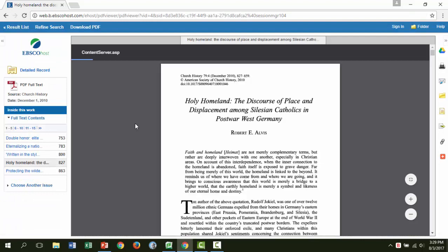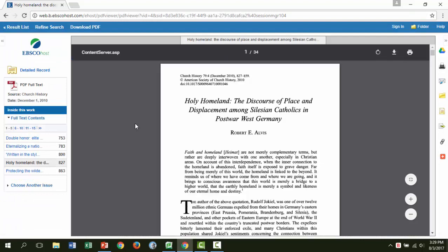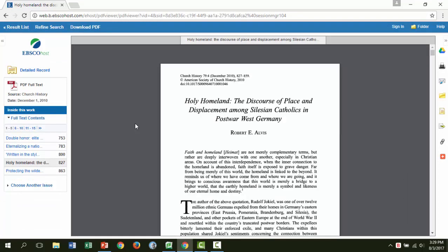Please note, you will need to enter your library barcode and password if you are off-campus. Now we have the entire article here to read.